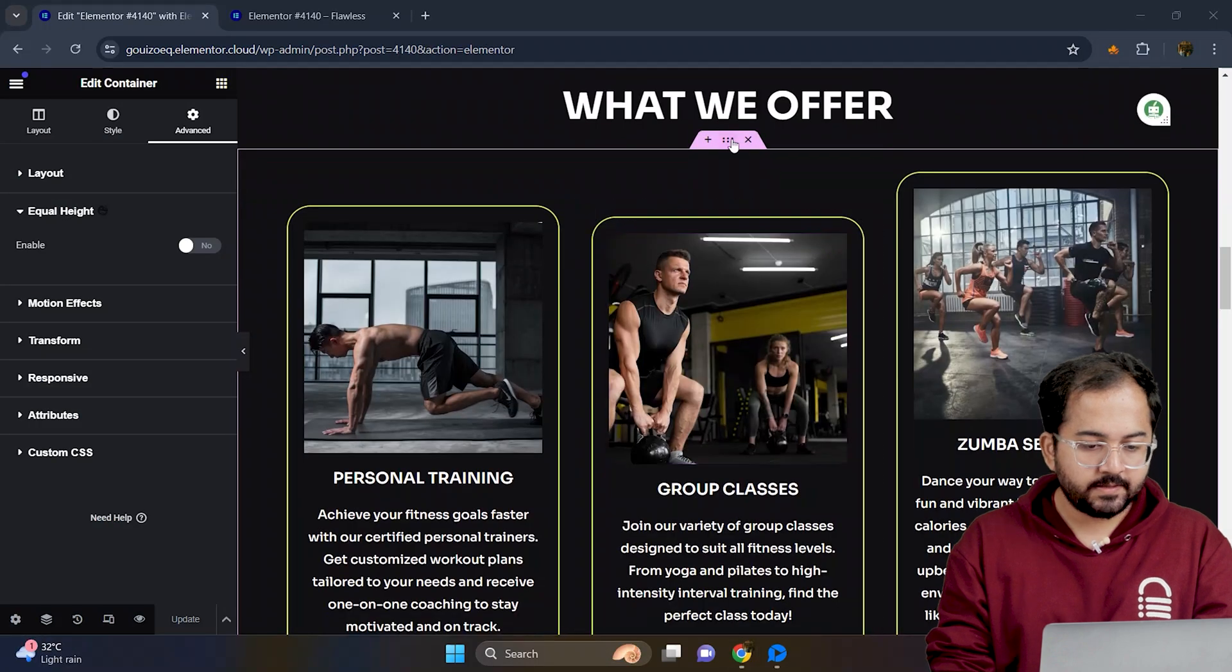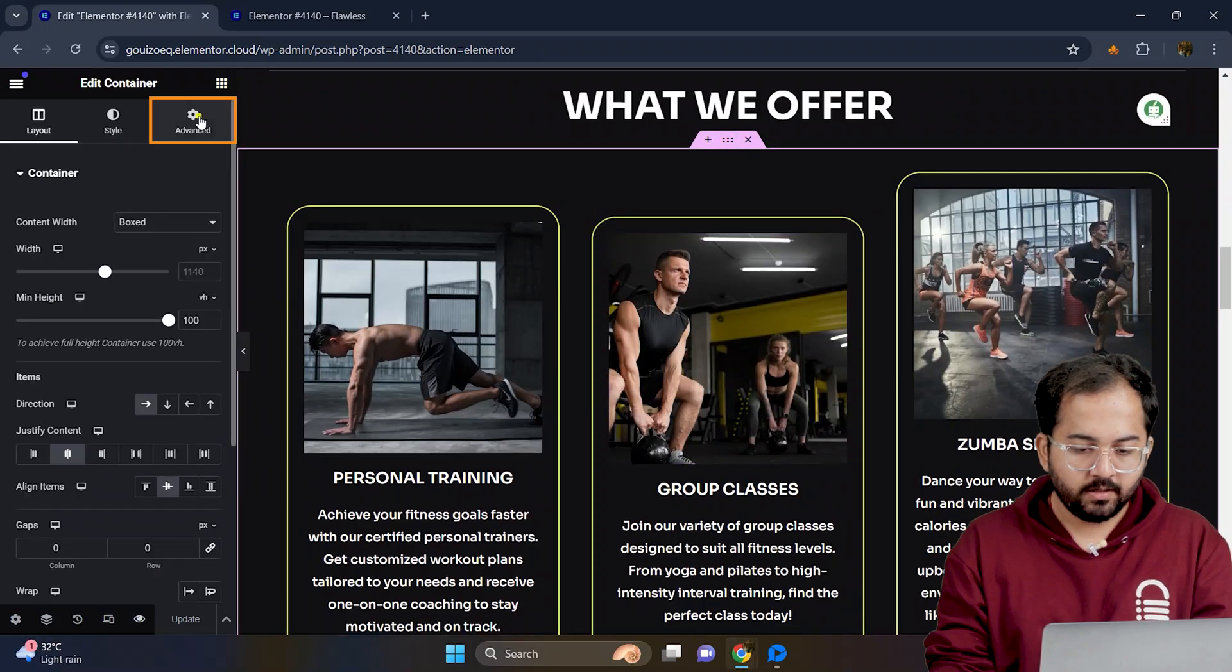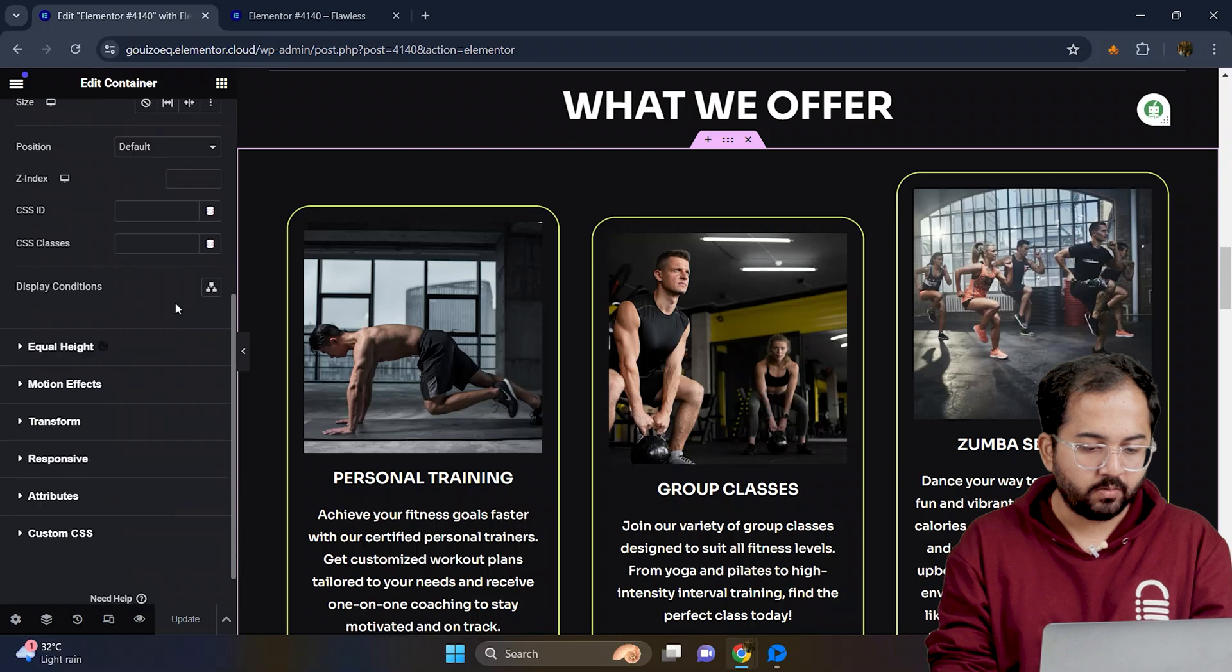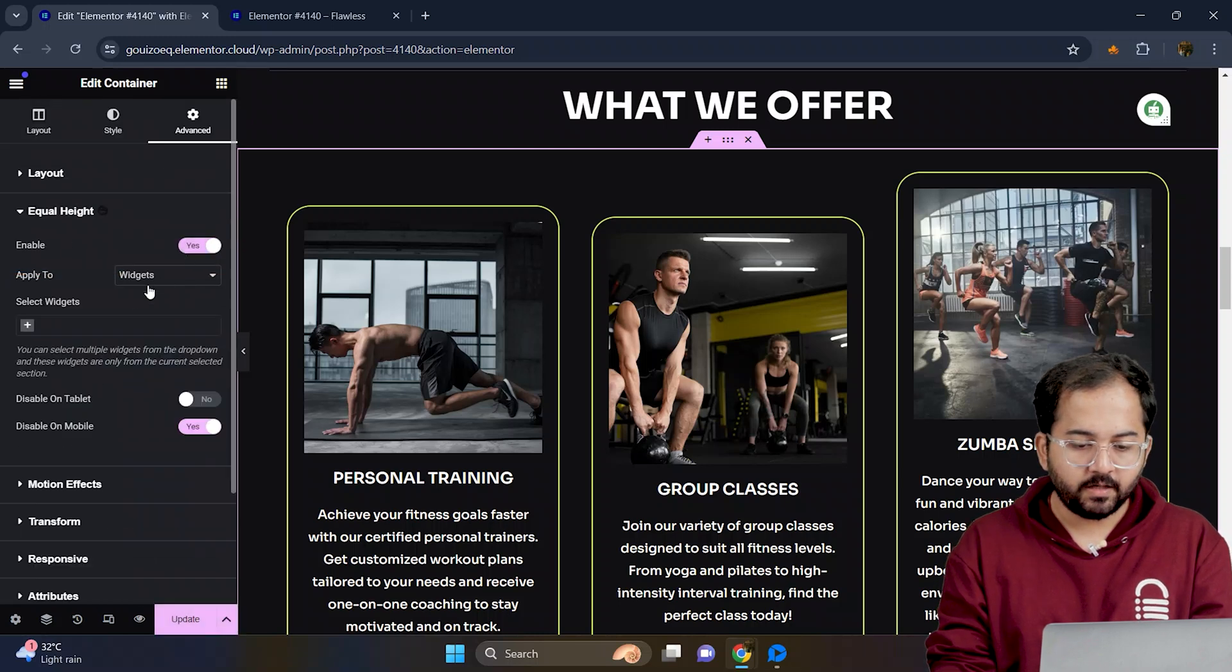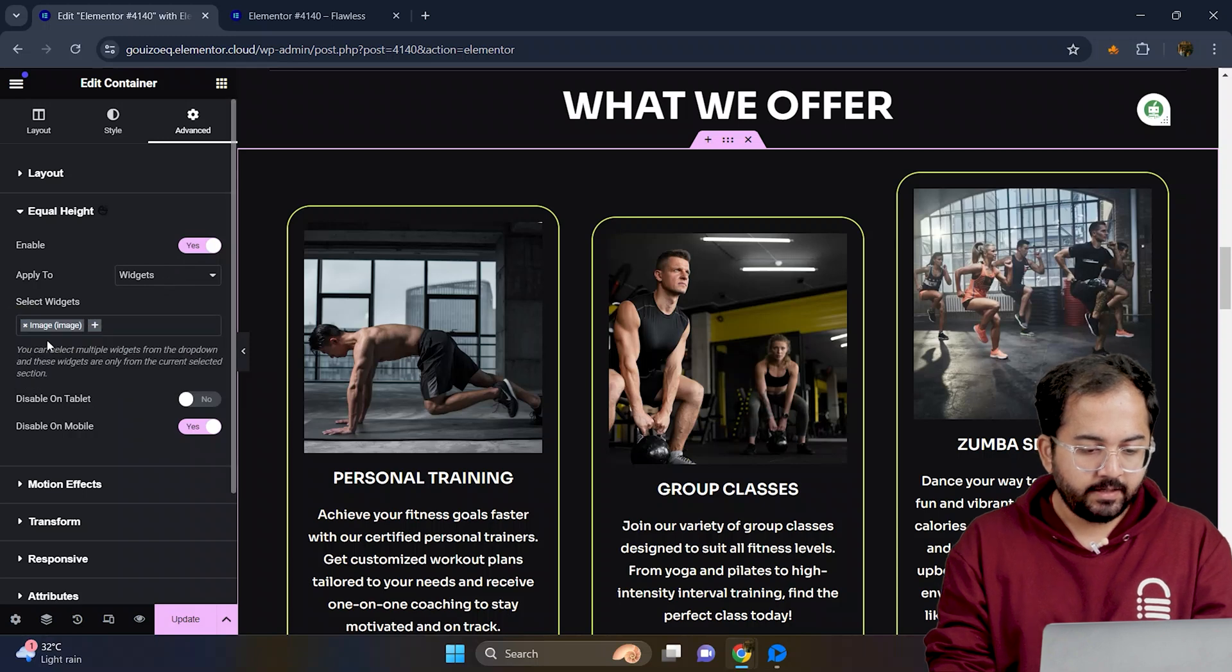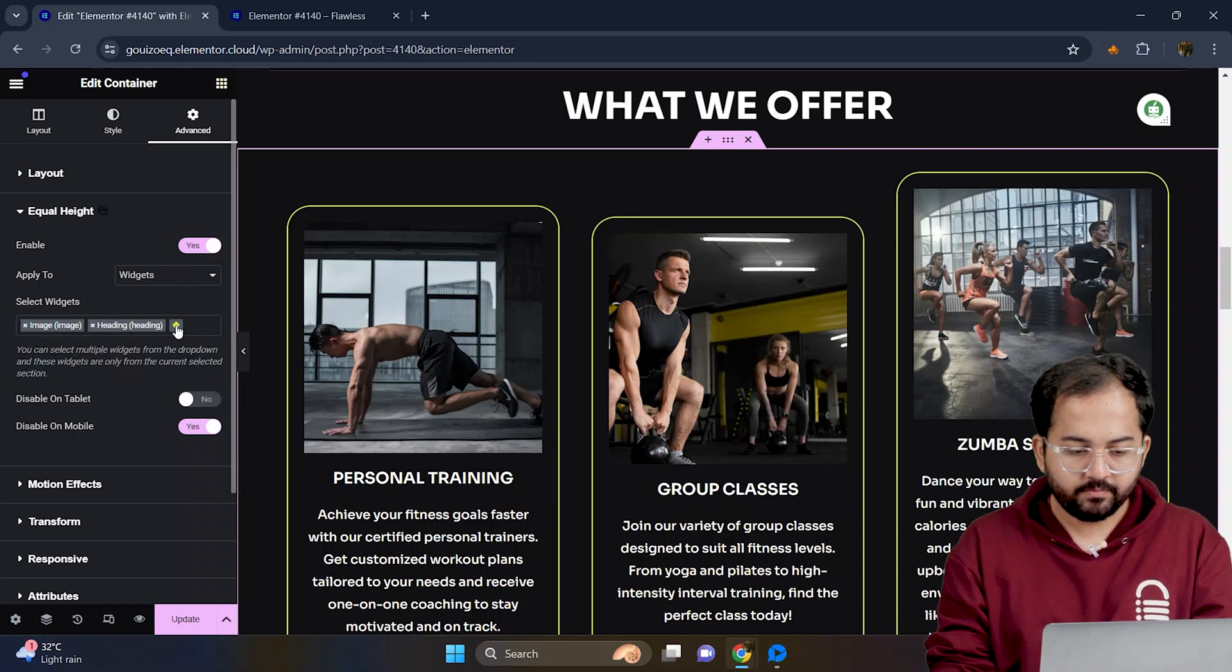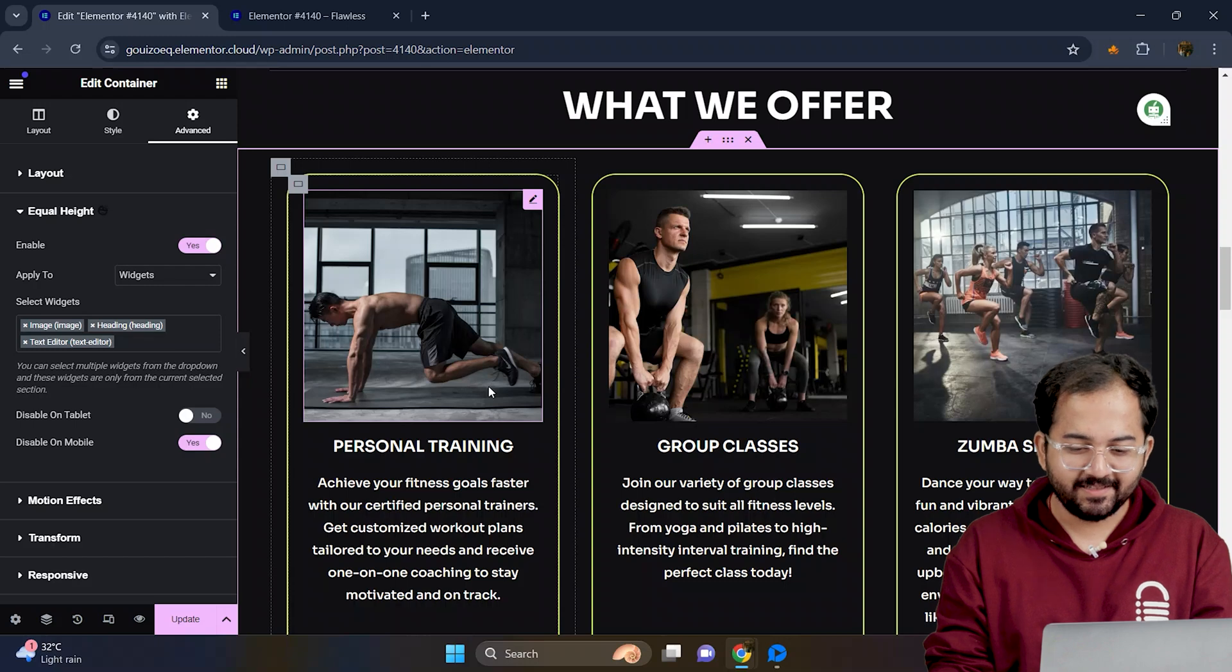First, select the container holding the horizontal cards. Go to advanced, scroll down and enable equal height. Select the available widgets like this and you can add or remove more. Now, you can see the cards are evenly placed.